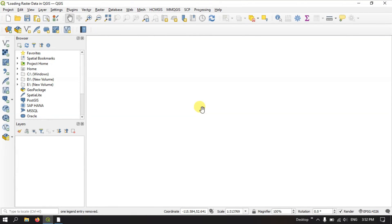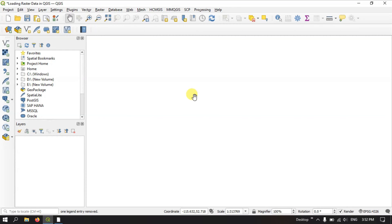Welcome to Terra Spatial. In this video tutorial I will be showing you how to load raster data in QGIS. There are a couple of methods available for loading raster data in QGIS.